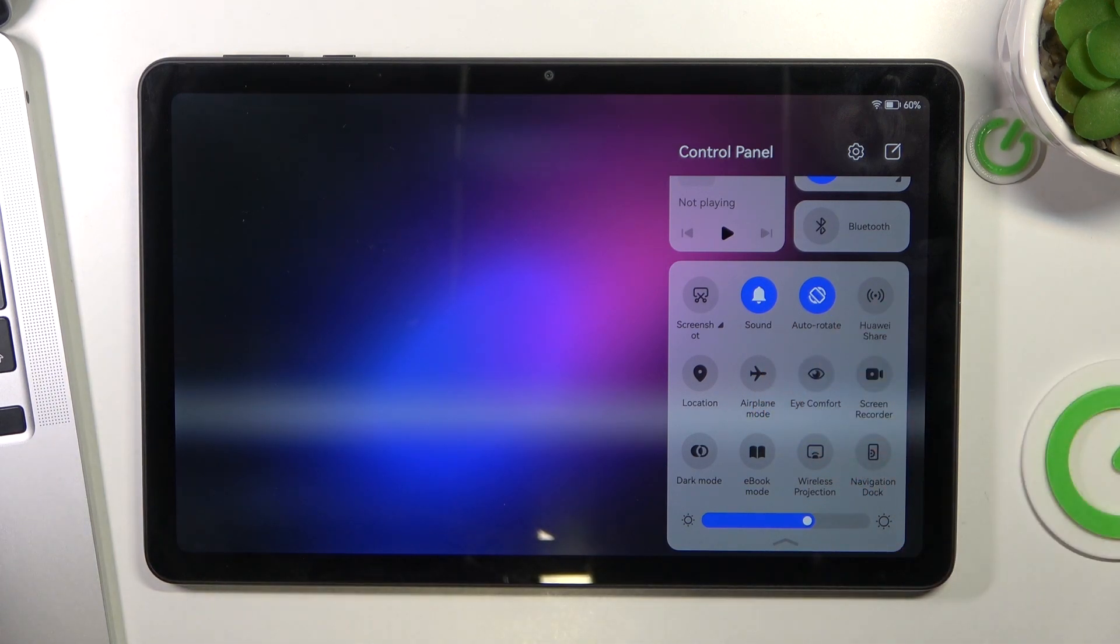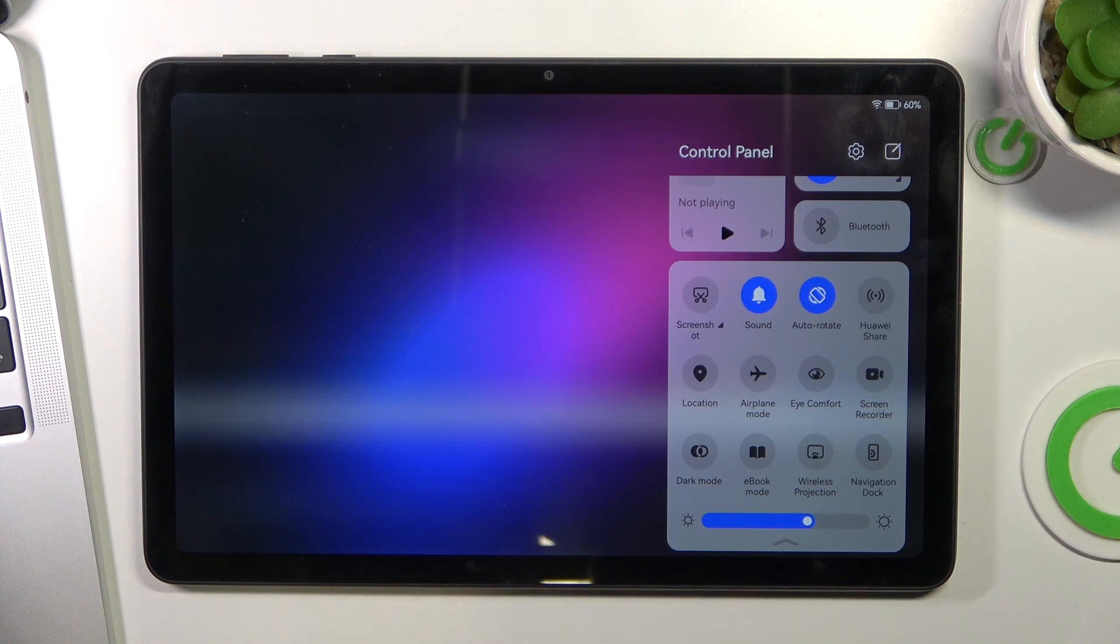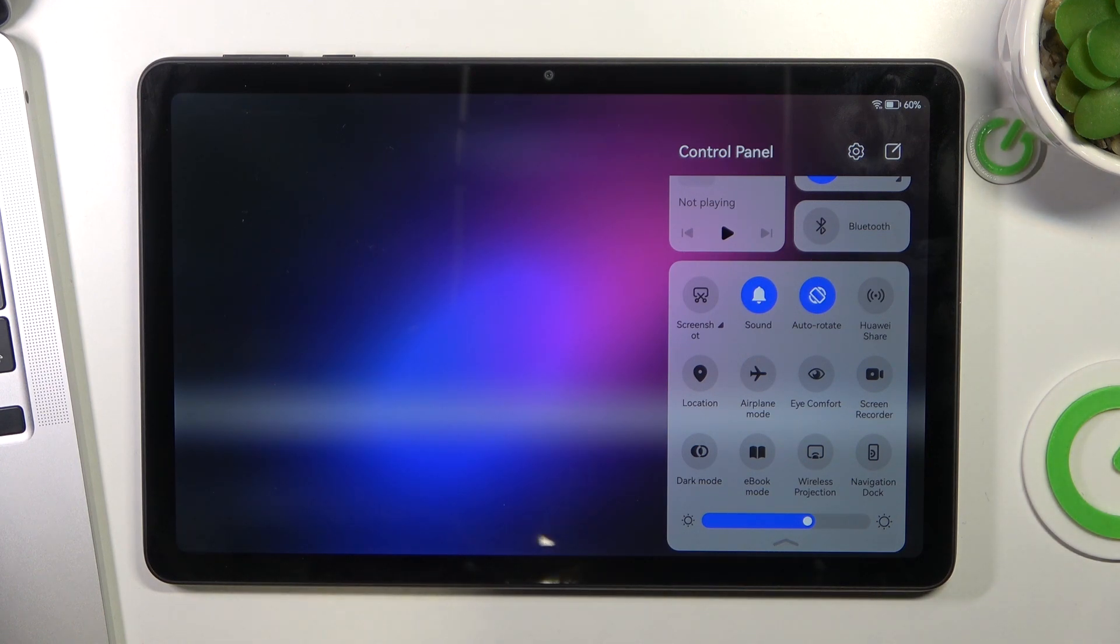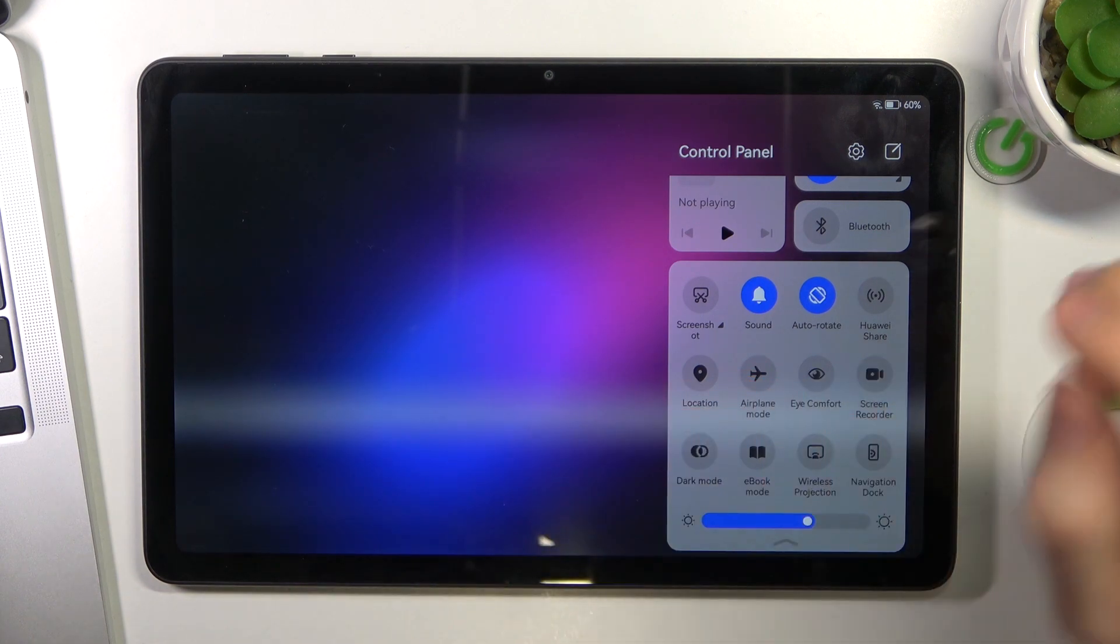If location service is enabled, it constantly searches for GPS signal and we don't need it sometimes. So if you're not using Maps right now, just disable location services.